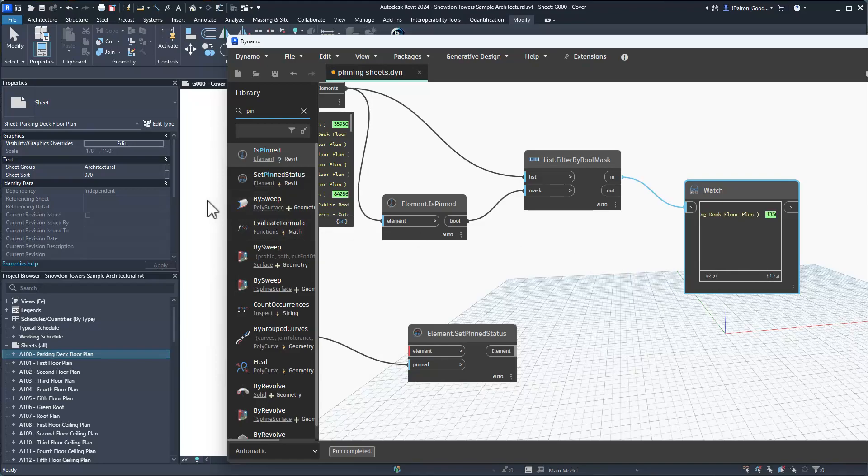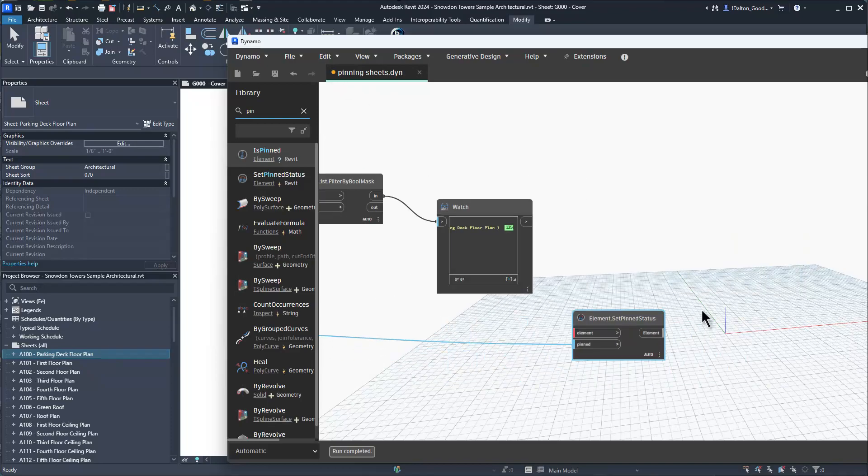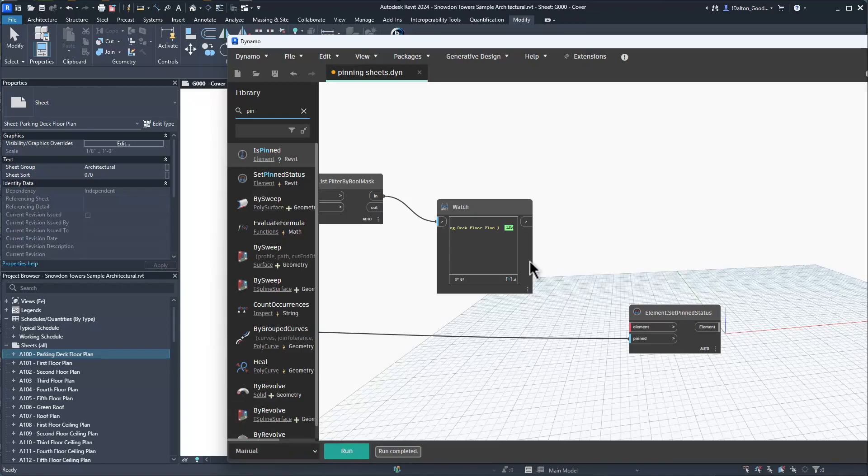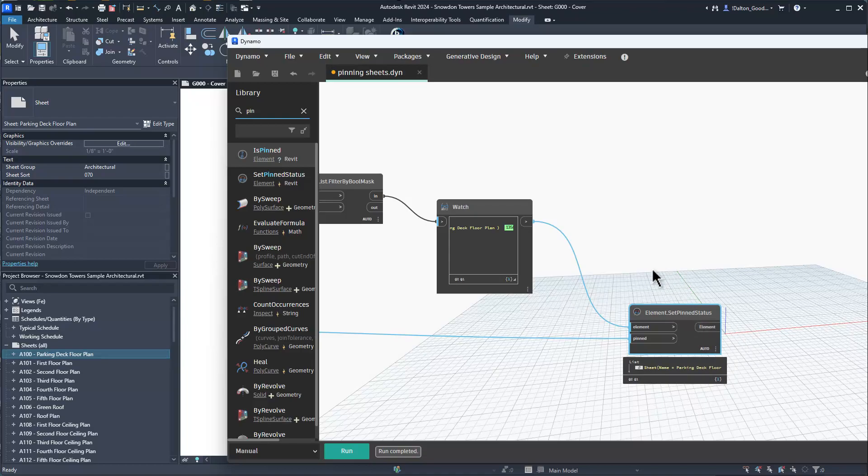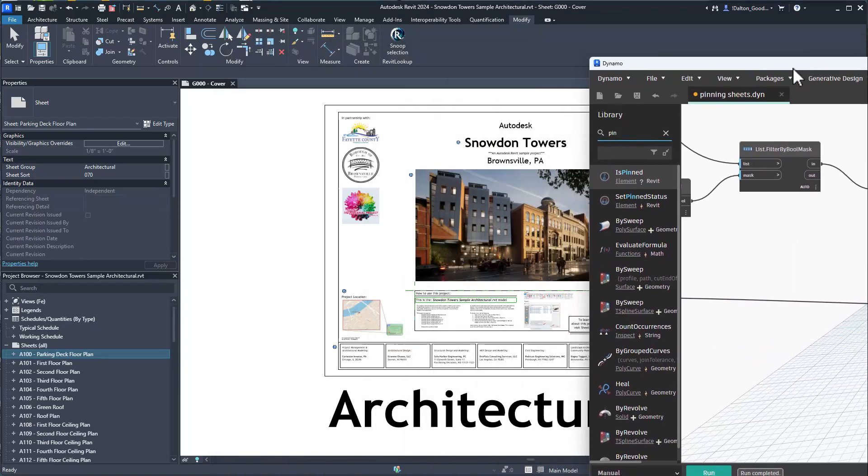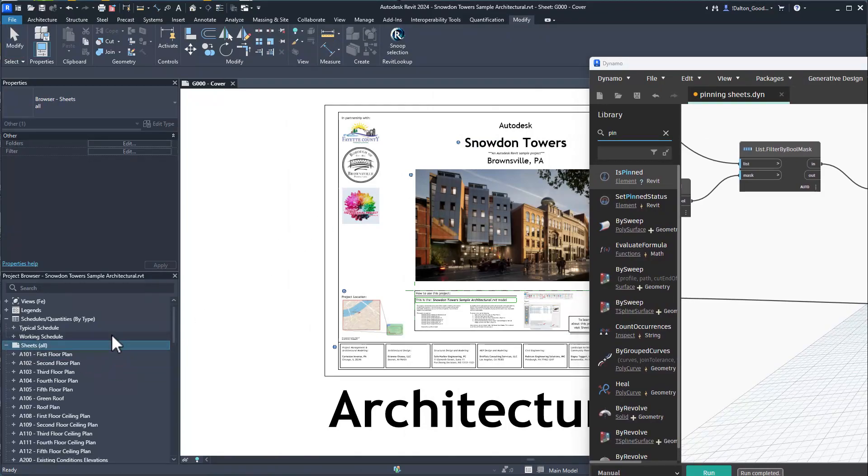We'll see that's our one pinned element, the parking deck floor plan. If we want to, we could run it into this. I'm going to set this to manual just in case. Run that, we'll see that it returns the element.